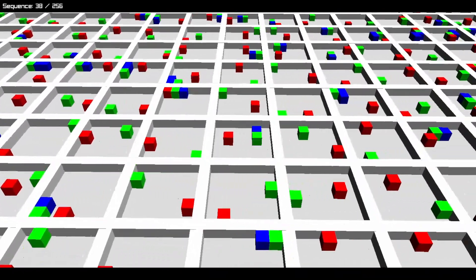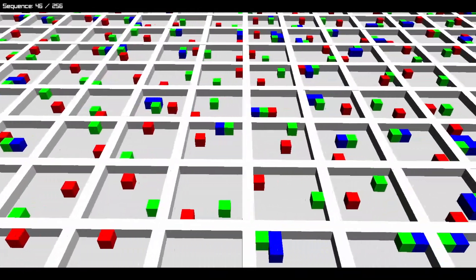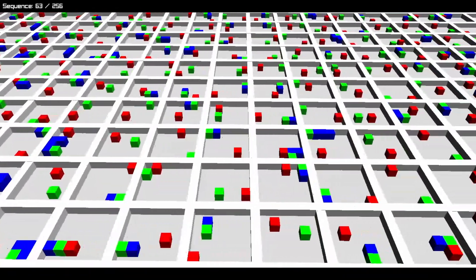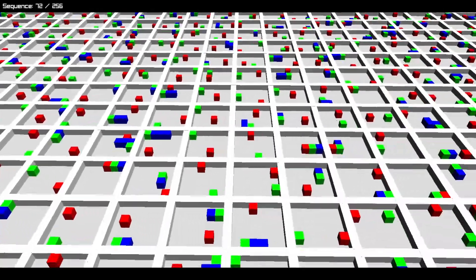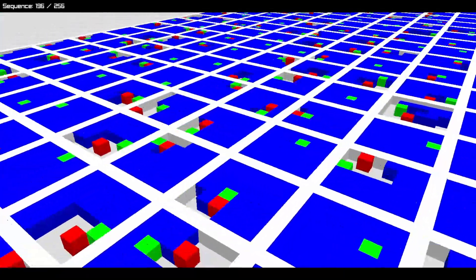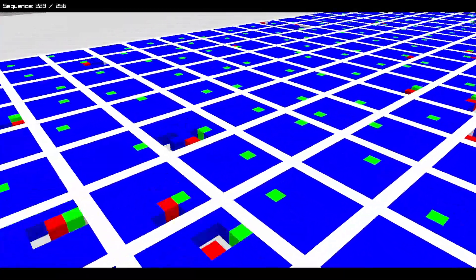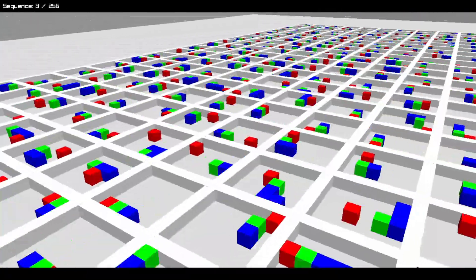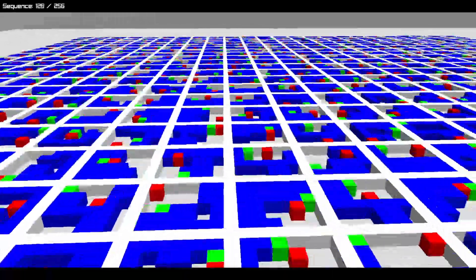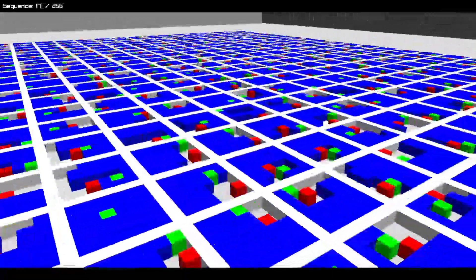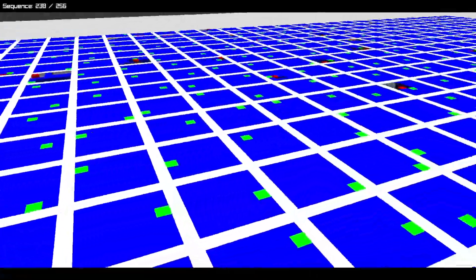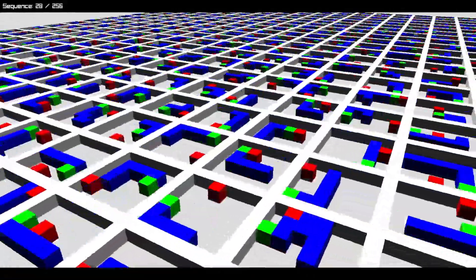You are currently witnessing many AIs training to play a perfect game of Snake. It was a long journey getting to this point, especially because I made all of it from scratch, and I would like to share it all with you.